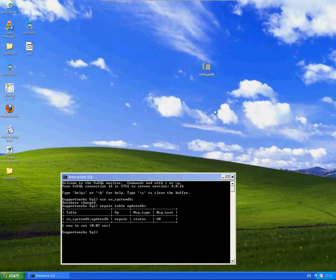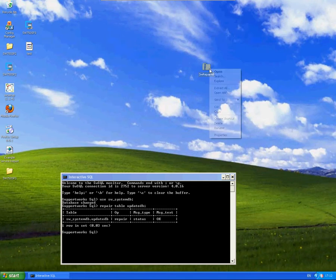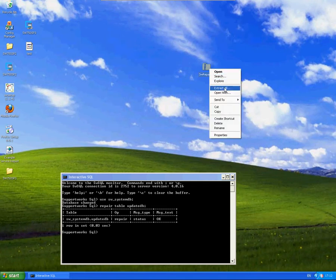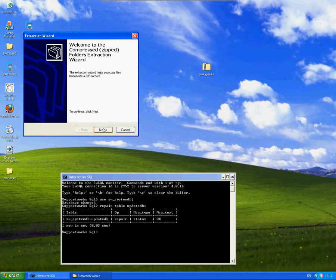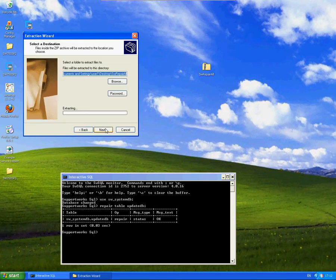What I've done here is I've added the SWRepairAll zip file to the desktop background here. If these issues occur, please obviously let the support team know anyway, and they may supply you with this particular zip file. Within the zip file, if I just extract that, it's just a PHP file.